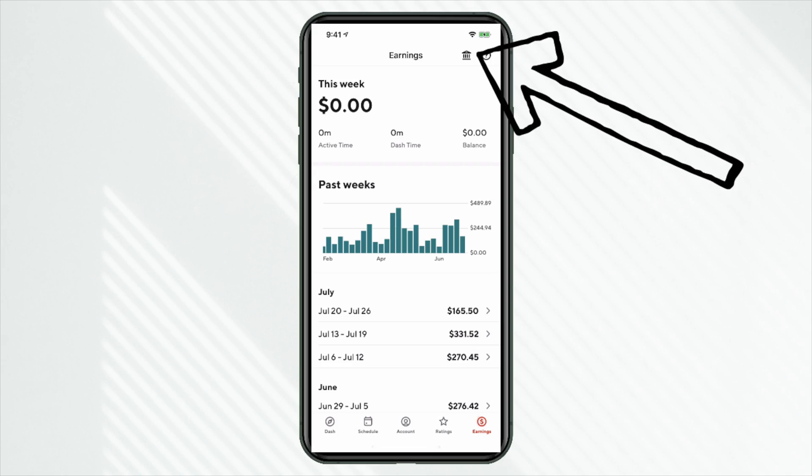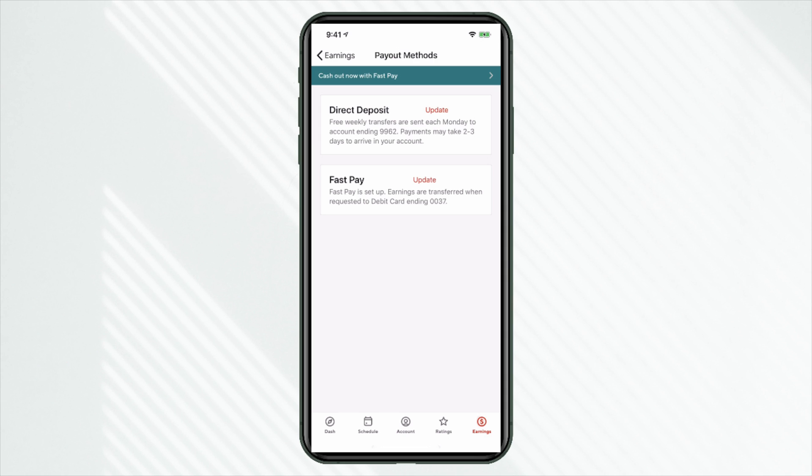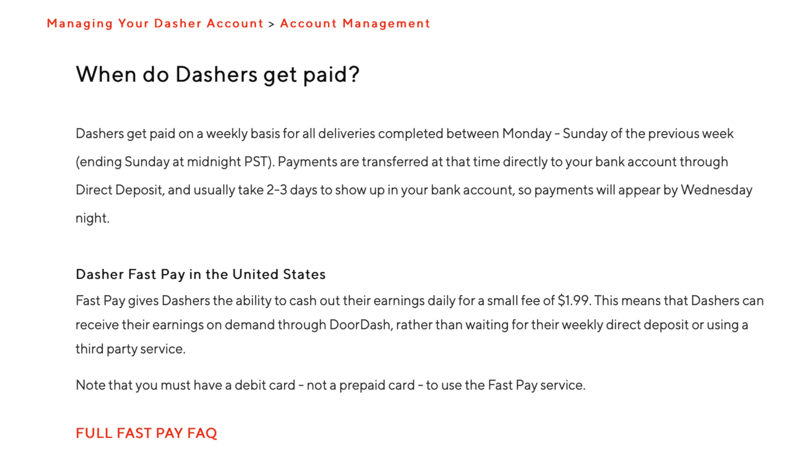Now I get questions of how to set up your payment information. So here's how you're going to do that. What you need to do is click on this bank icon on the top right. That's going to allow us to set up our direct deposit and our fast pay. So here you can set up your direct deposit. And let's go back to the Dasher website just to go over when you get paid. We can see here, Dashers get paid on a weekly basis for all deliveries completed Monday to Sunday of the previous week, again, ending Sunday at midnight. Payments are transferred at that time directly to your bank account through direct deposit, and usually take two to three days to show up in your bank account. So payments will appear generally by Wednesday night.